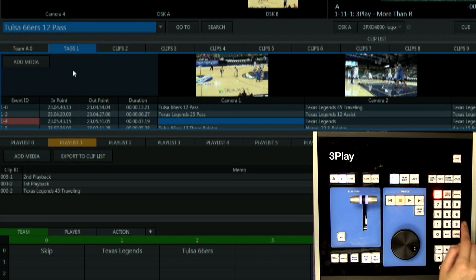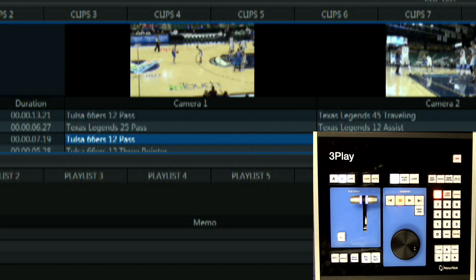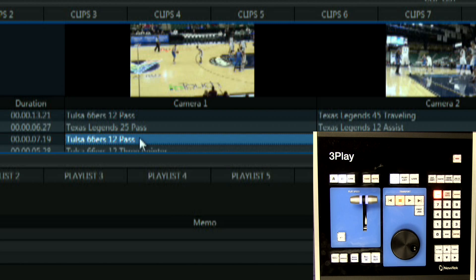As you can see the tagging feature has allowed us to quickly add all this information without having to use a keyboard which in a fast-paced production is very important.